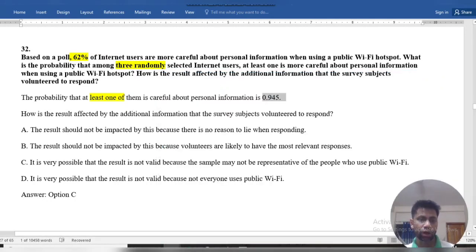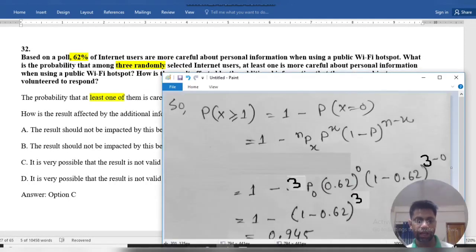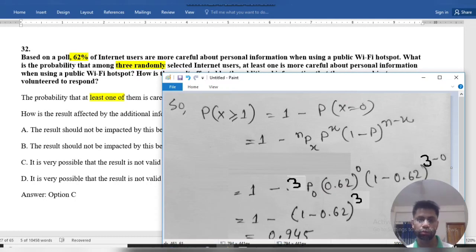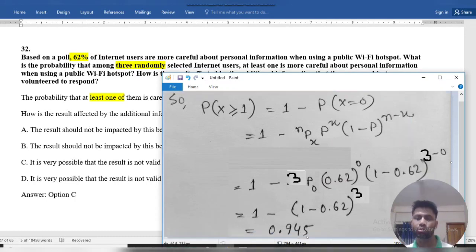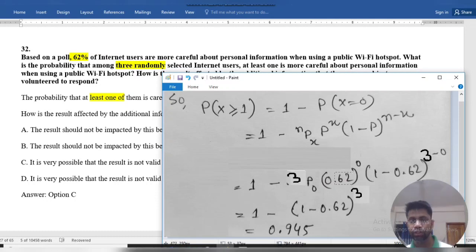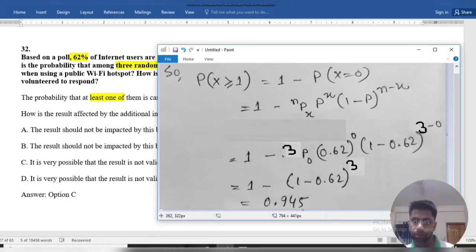For at least one of them, the probability of X greater than or equal to 1 equals 1 minus the binomial probability at X equals 0. Here N equals 3, X equals 0, and P equals 0.62.